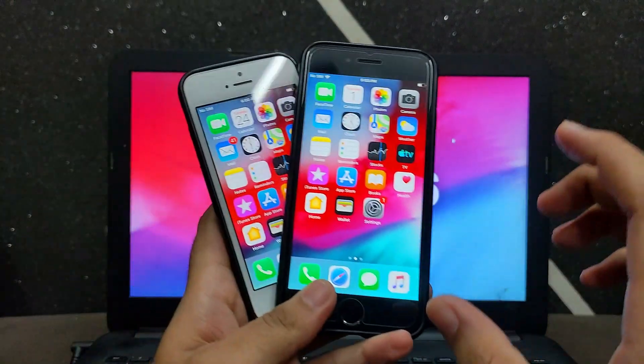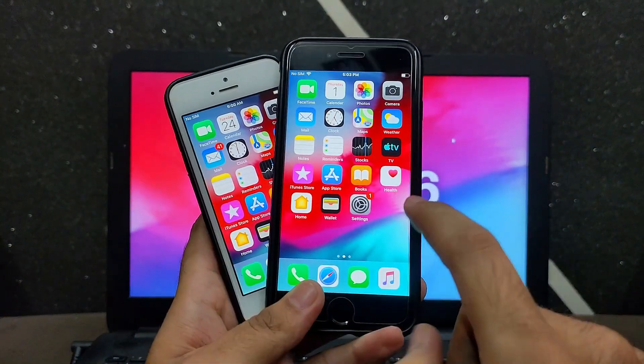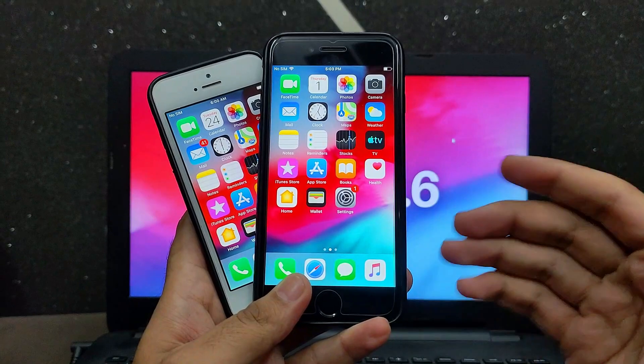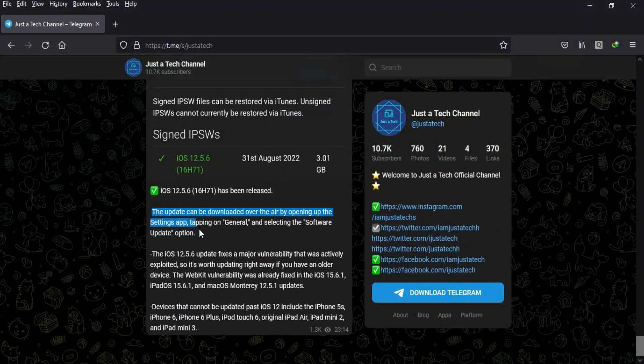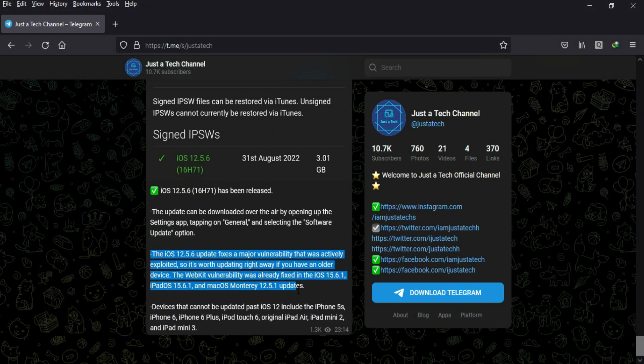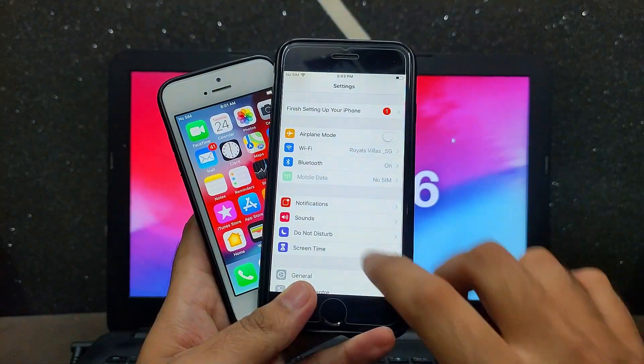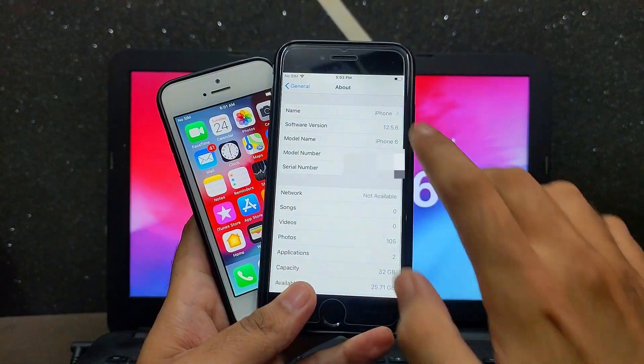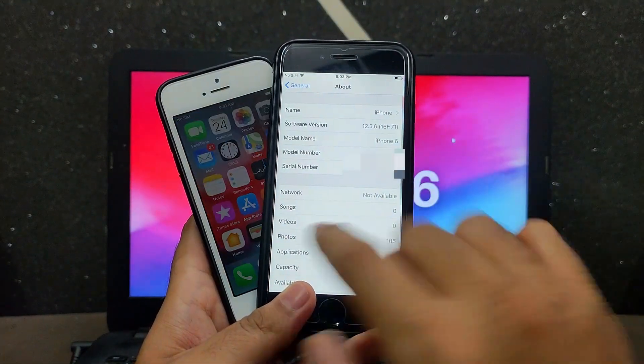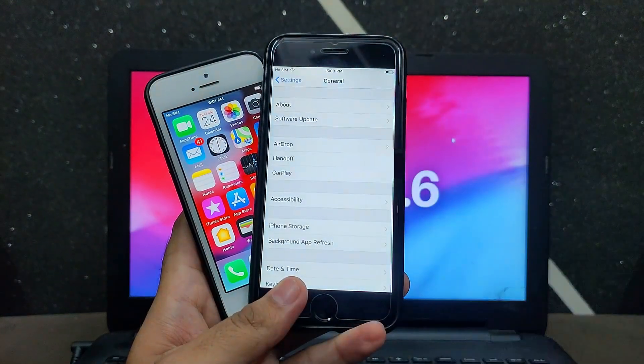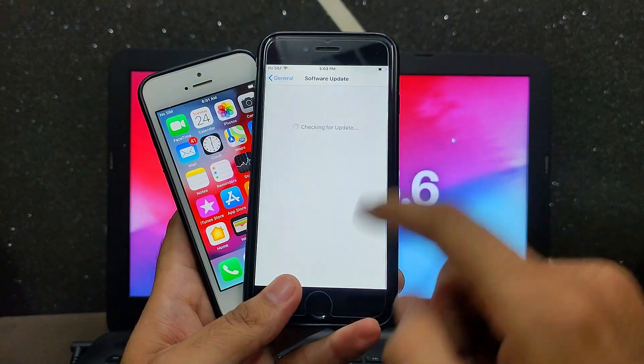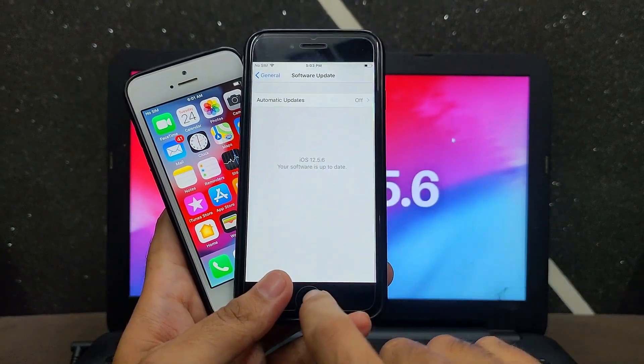You can check the full details on the screen. It's a very great thing that Apple is still pushing new updates to very old devices. If you talk about the iPhone 5s, it's almost 8 to 9 years old, but it's still getting the latest 12.5.6 security patch.